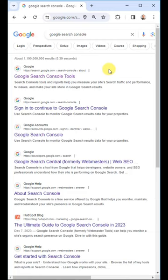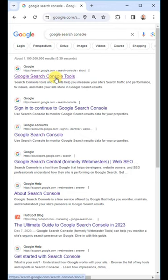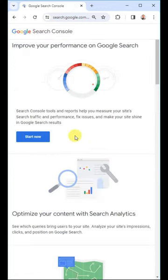The first thing you need to do is get to the Search Console. If you don't know how to do that, just do a quick search. Google Search Console. Look for Google Search Console Tools and click.